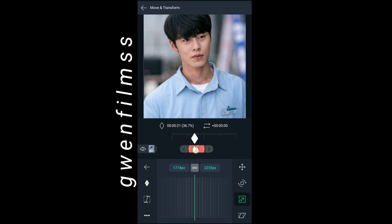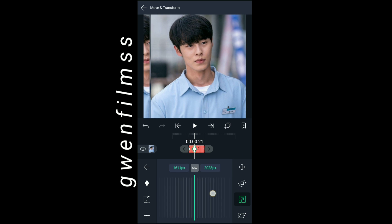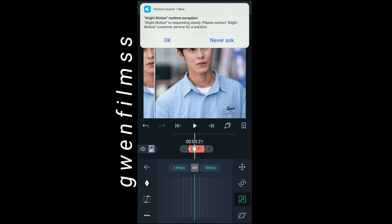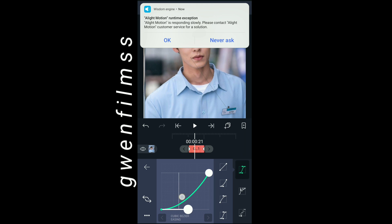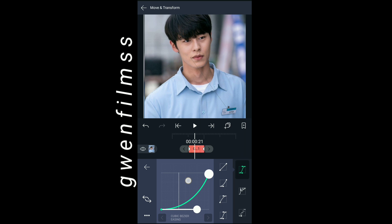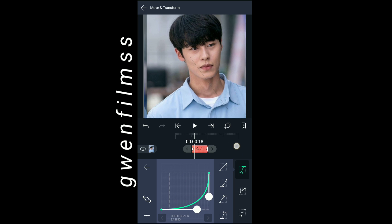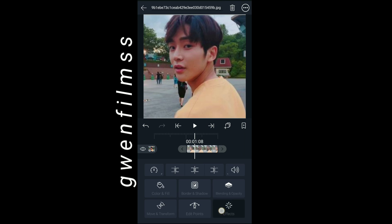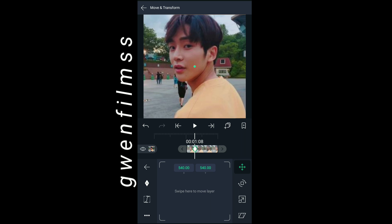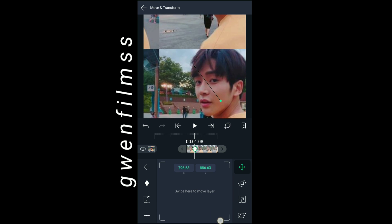Now go to the third button on move and transform and add keyframes for the second time. Make a zoom in transition and don't forget to copy my graph. For the last clip, you just need to copy the same keyframes and graphs.